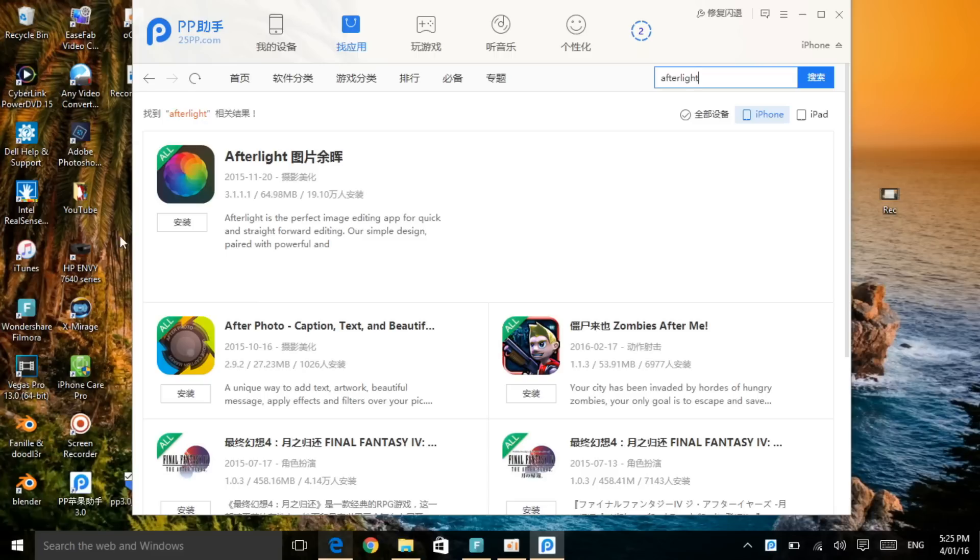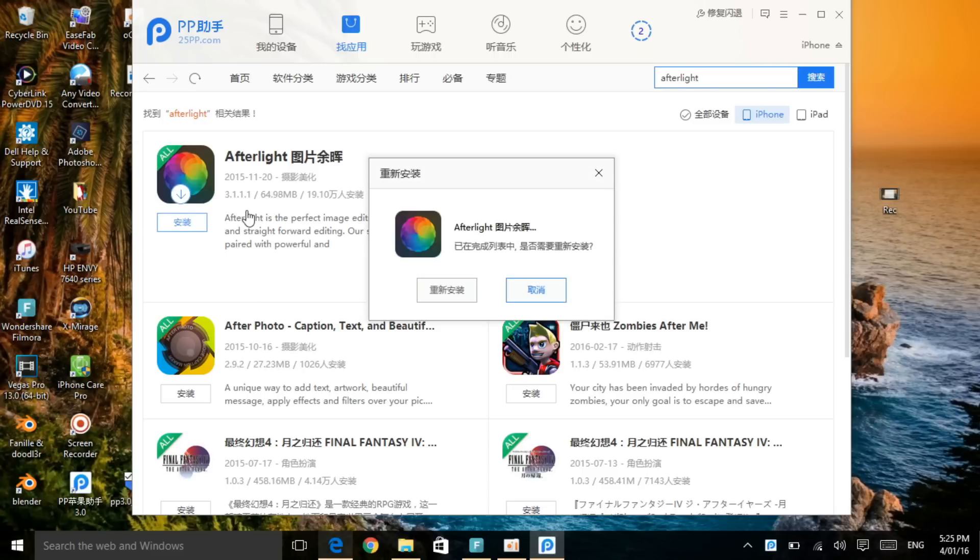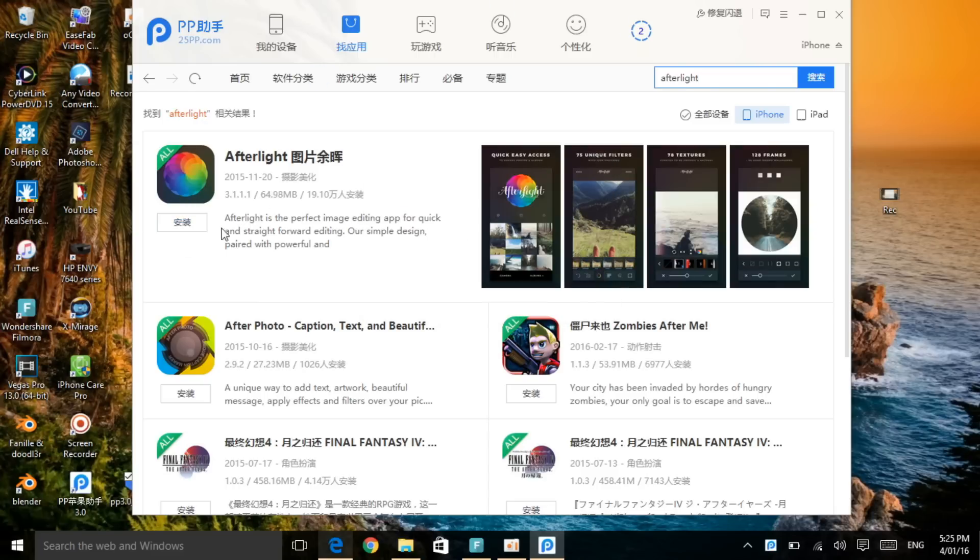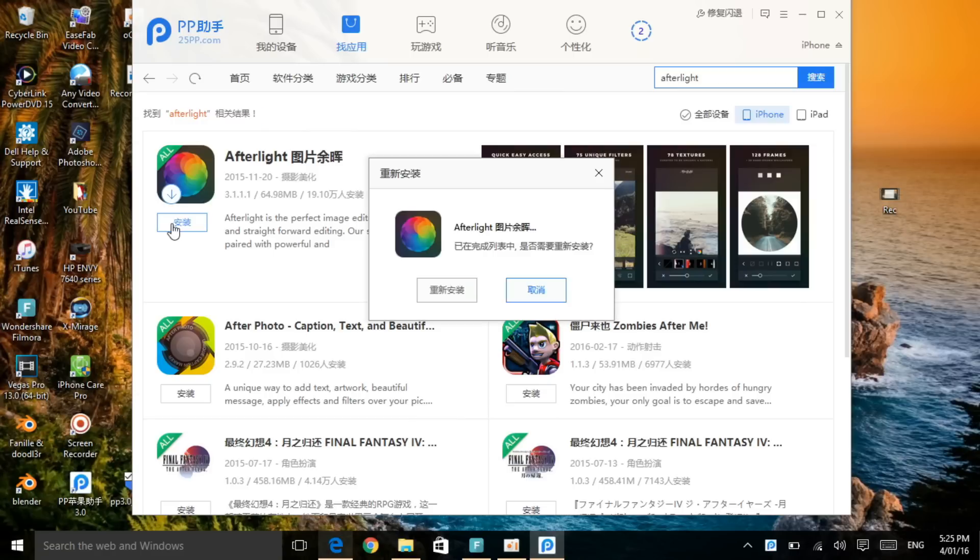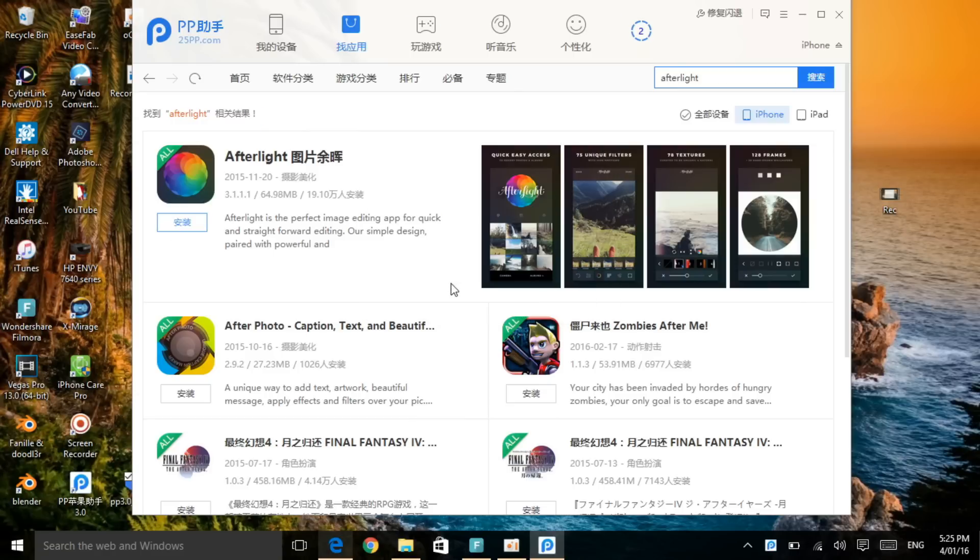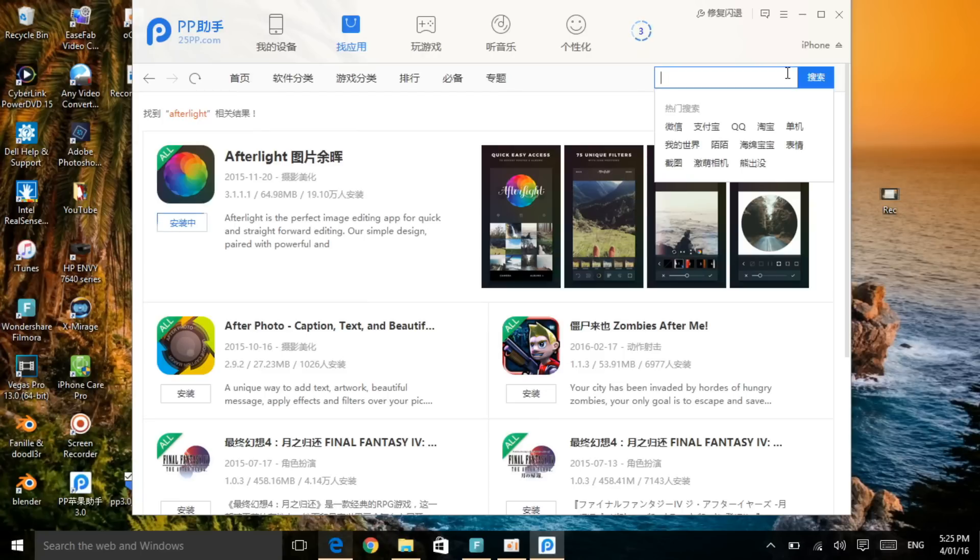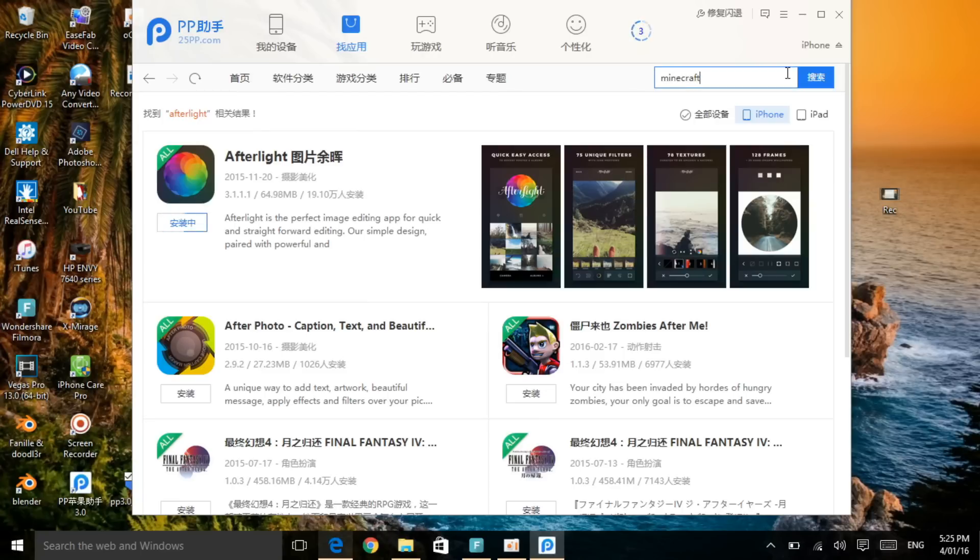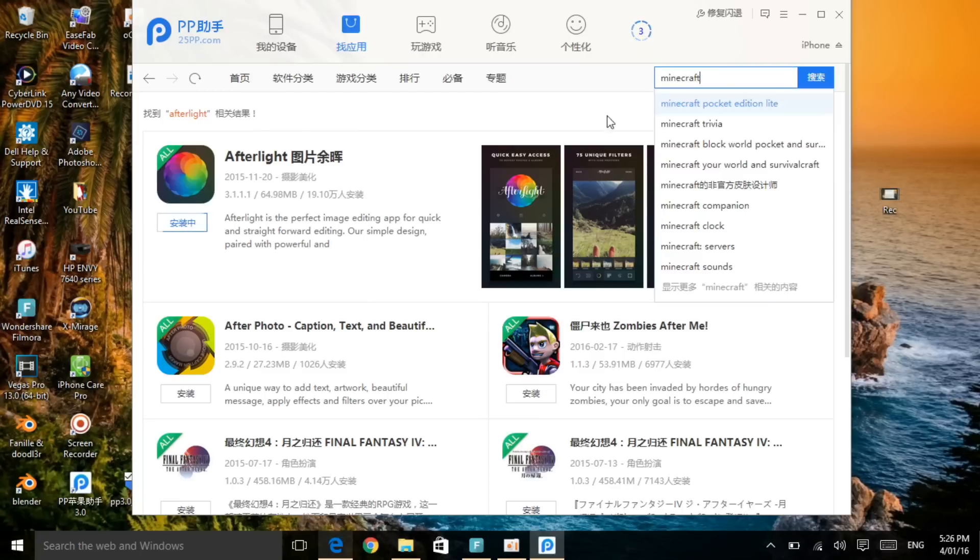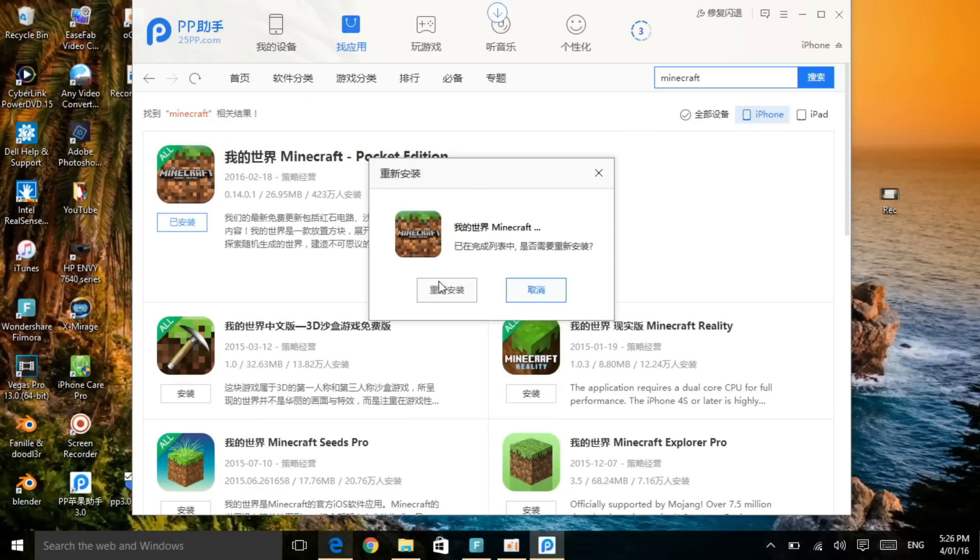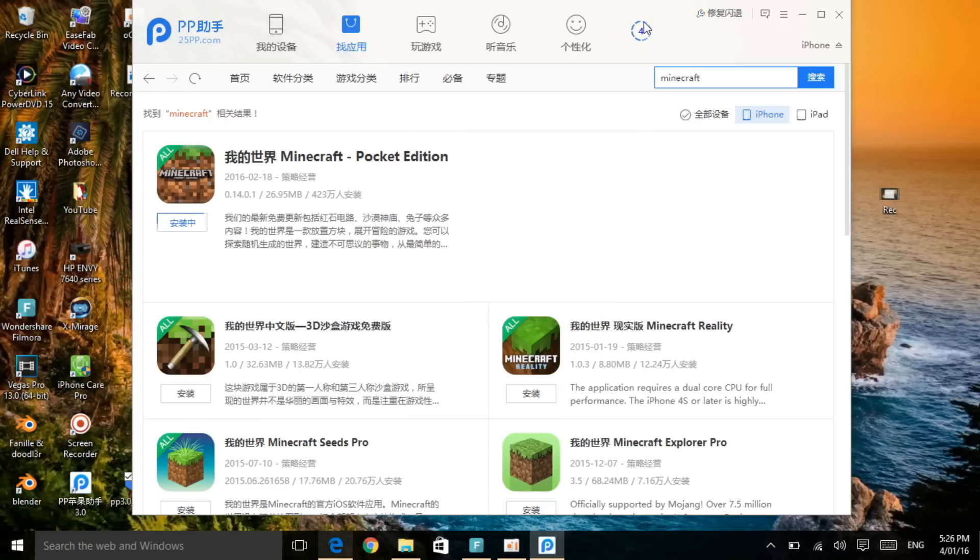Once you're here, just go for Afterlight, for example. We're going to download Afterlight. Click on Afterlight, click on install. This will pop up, click on ok. Let's search for the game Minecraft, version 4.0.1, the latest version. So again this pops up, click on ok.